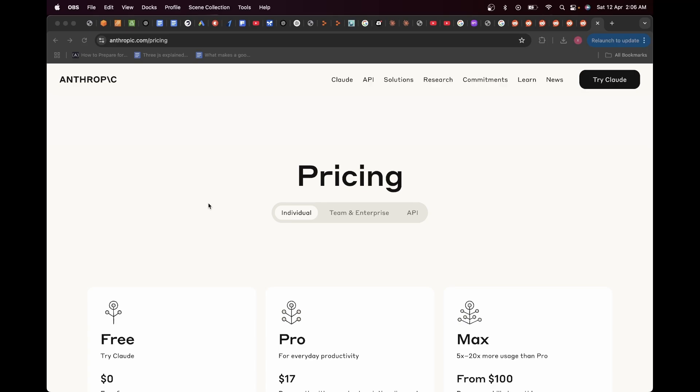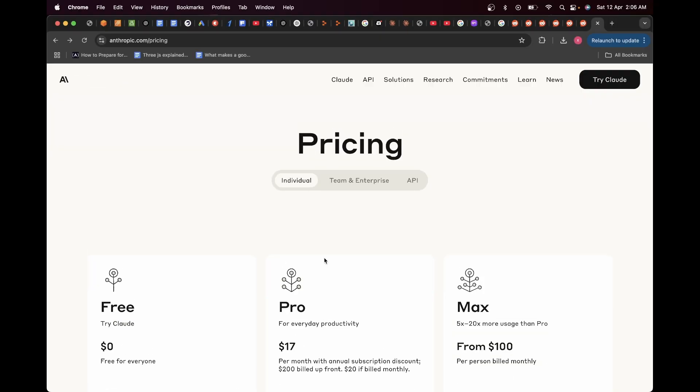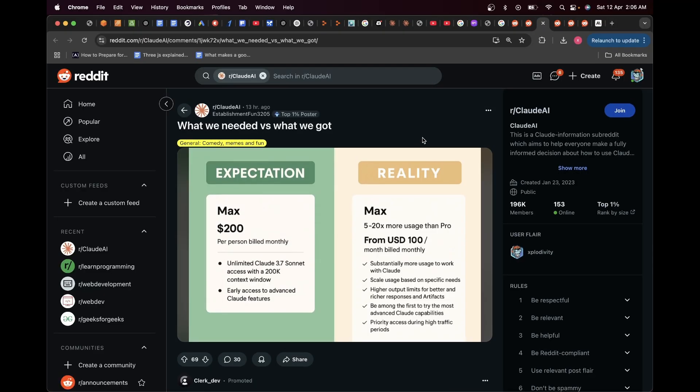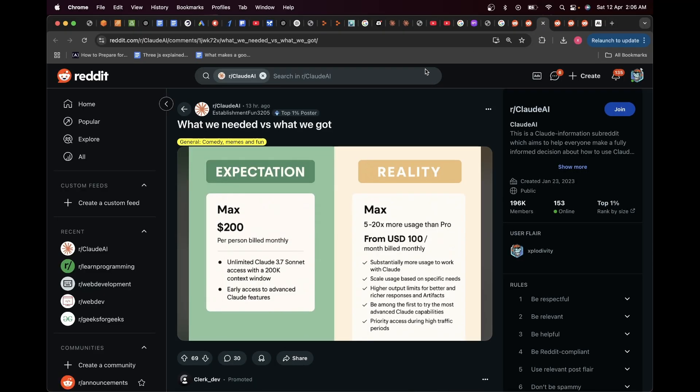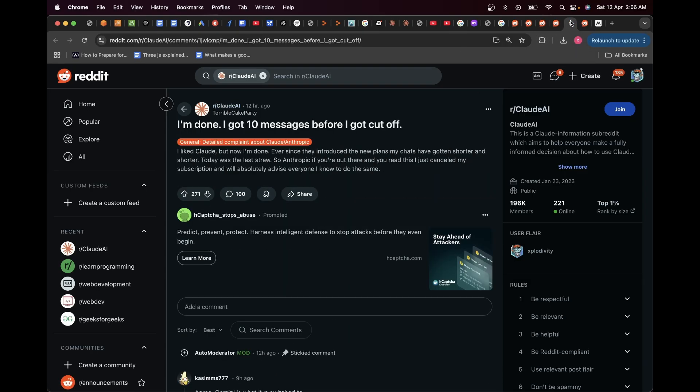Well, it seems like Claude at the moment has taken a huge hit when it comes to their pricing models and usage. Before we check the pricing, I'll just head over to Reddit and you can see in the Claude AI Reddit community itself there's a lot of hate regarding Claude at the moment.